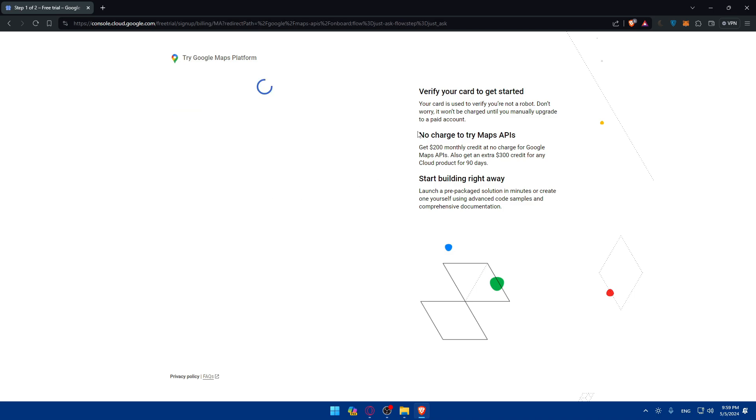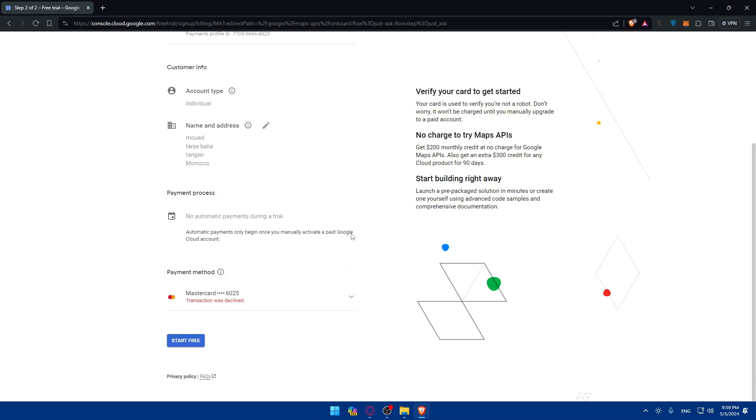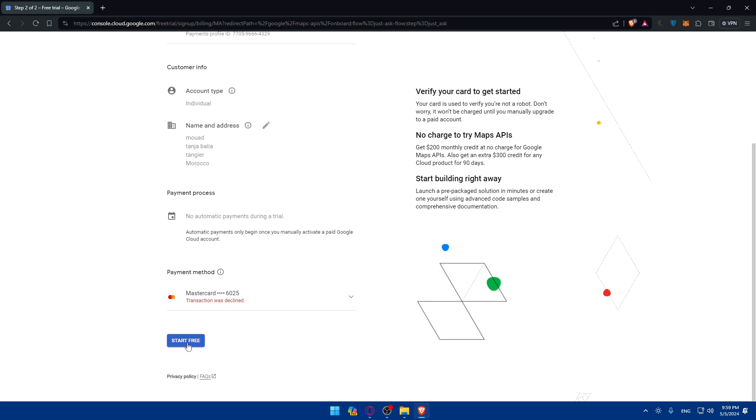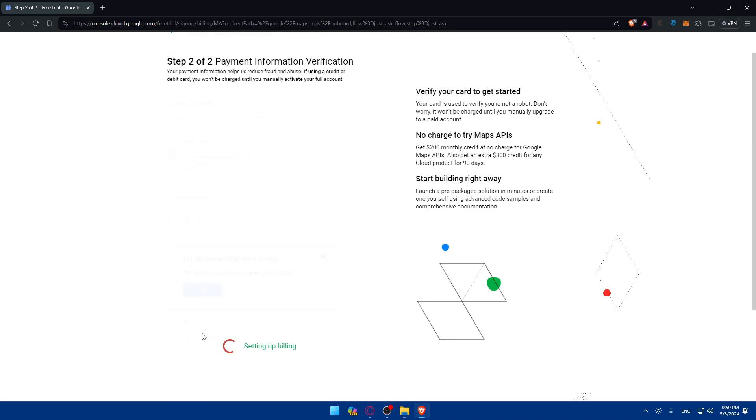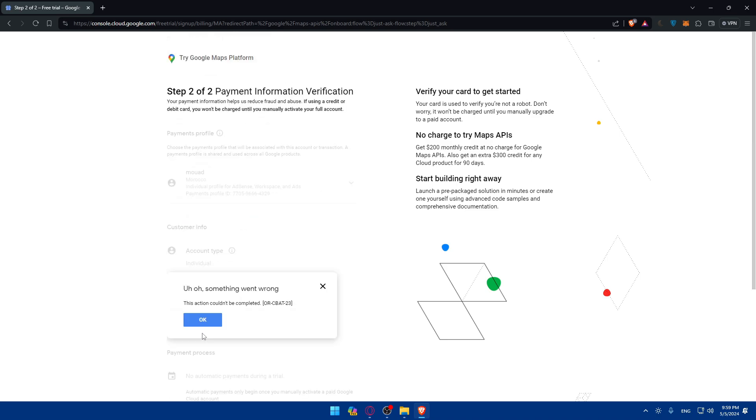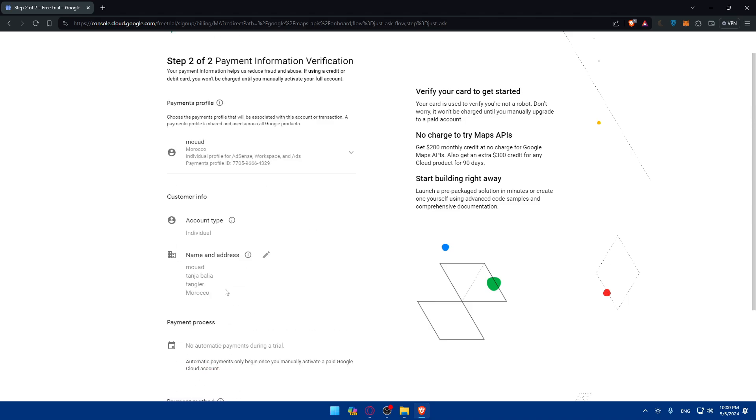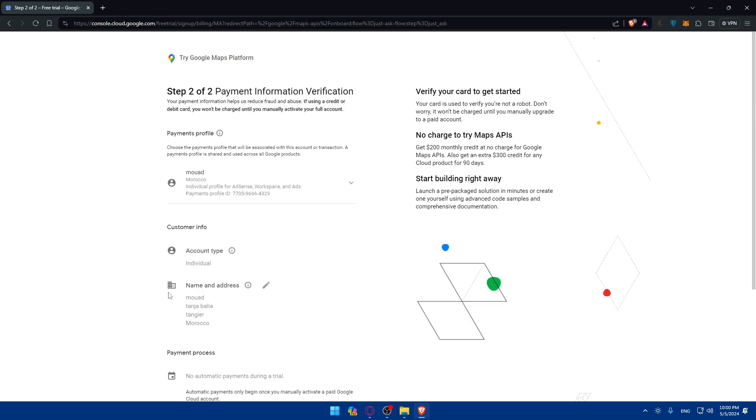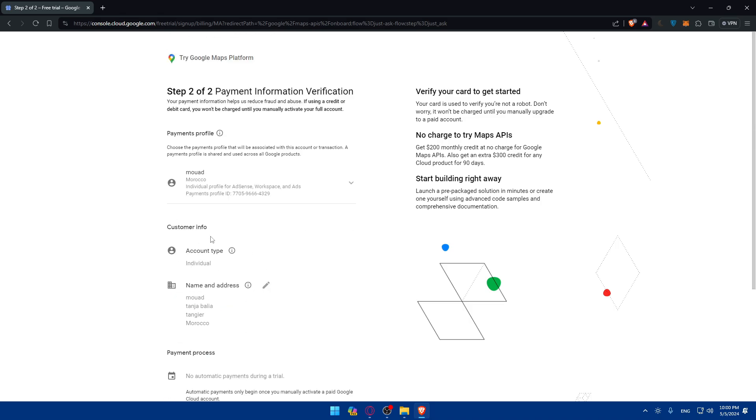No charge to try Maps. Verify your card to get started and you'll be able to start building right away. Click on start for free. In my case the transaction was declined because I'm blocking my card. But for you just click on start for free.